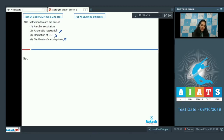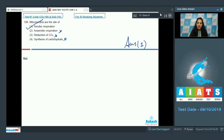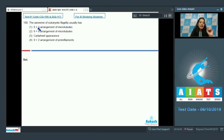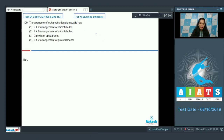In mitochondria there is oxidation of carbohydrates. Synthesis of carbohydrates is incorrect because synthesis of carbohydrates takes place in the chloroplast. So the correct option for question 108 is option number one — oxidation of carbohydrates.